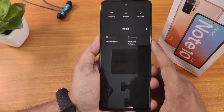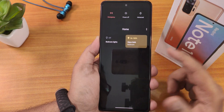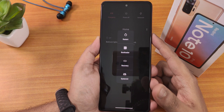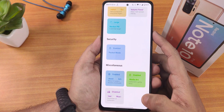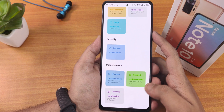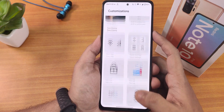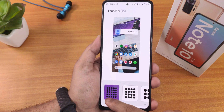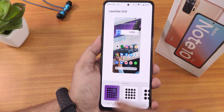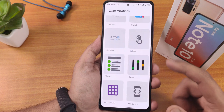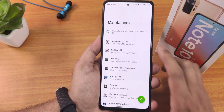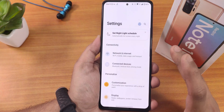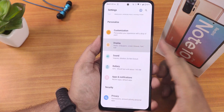The power menu shows smart home controls from Google and advanced controls — you can reboot directly to recovery or fastboot. You can enable the music visualizer and lock screen cover art. The launcher grid goes up to 5x5 and you can also choose a 2x2 grid. The maintainer's names are shown so you can donate to the developers.